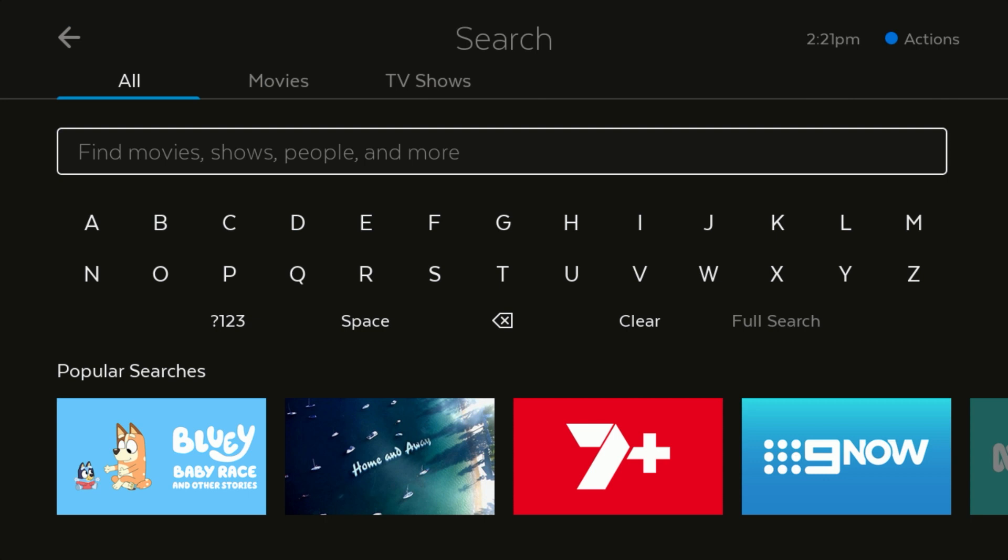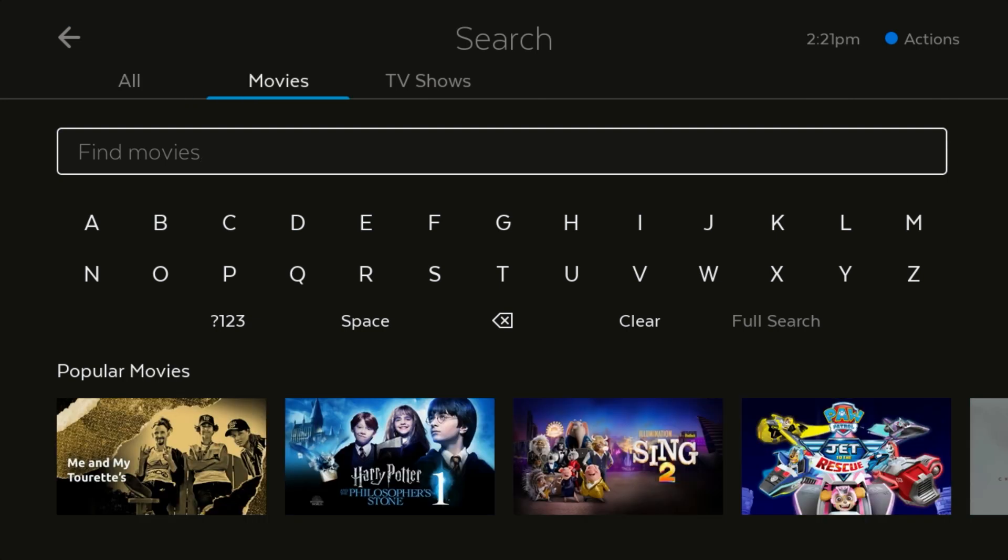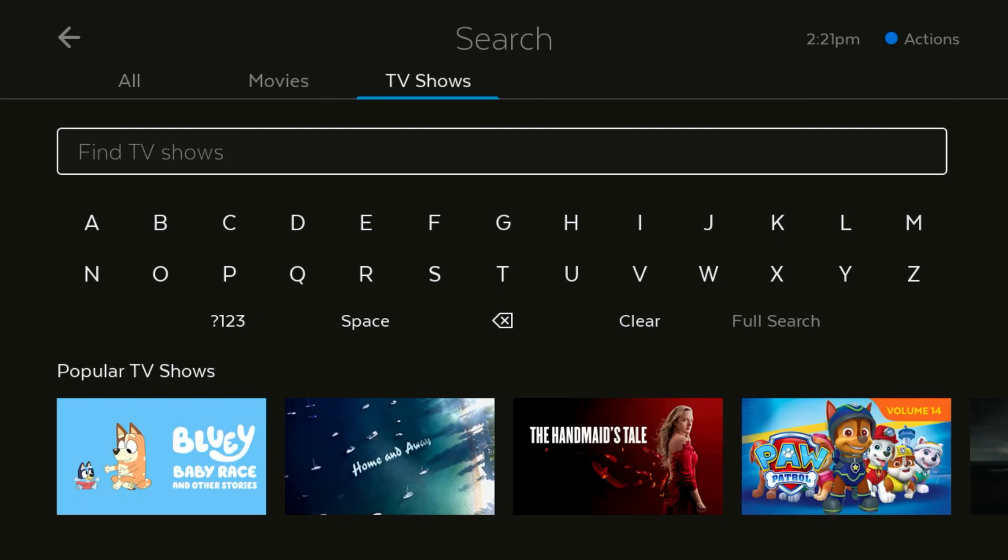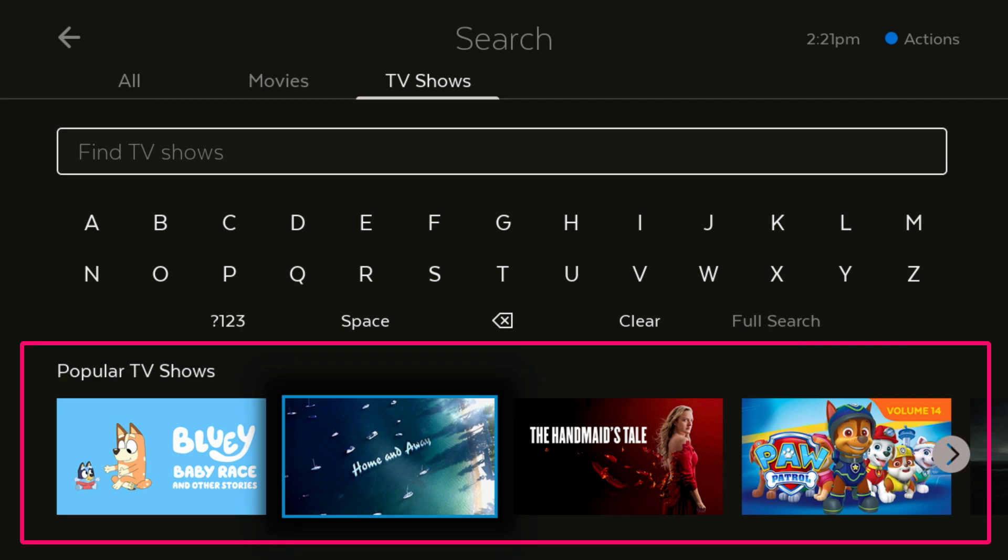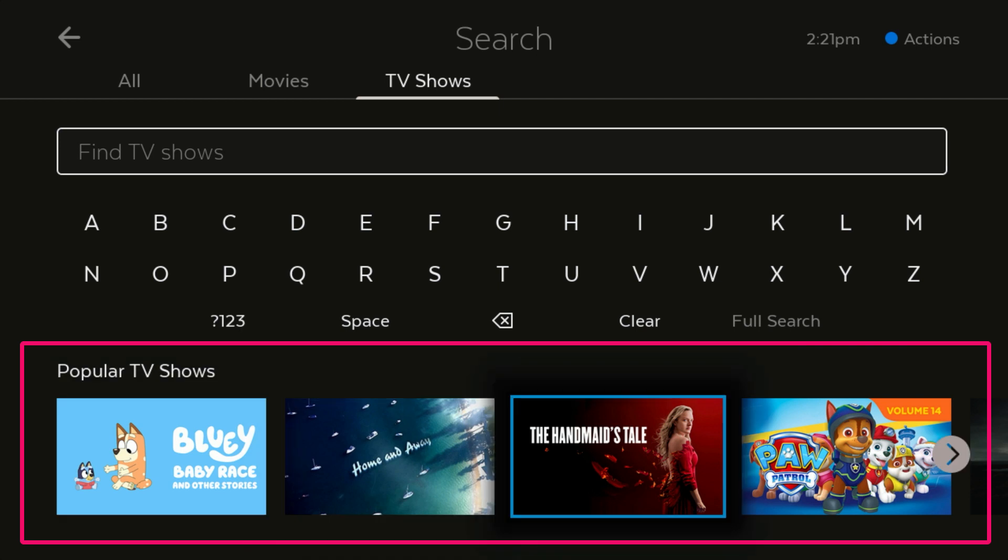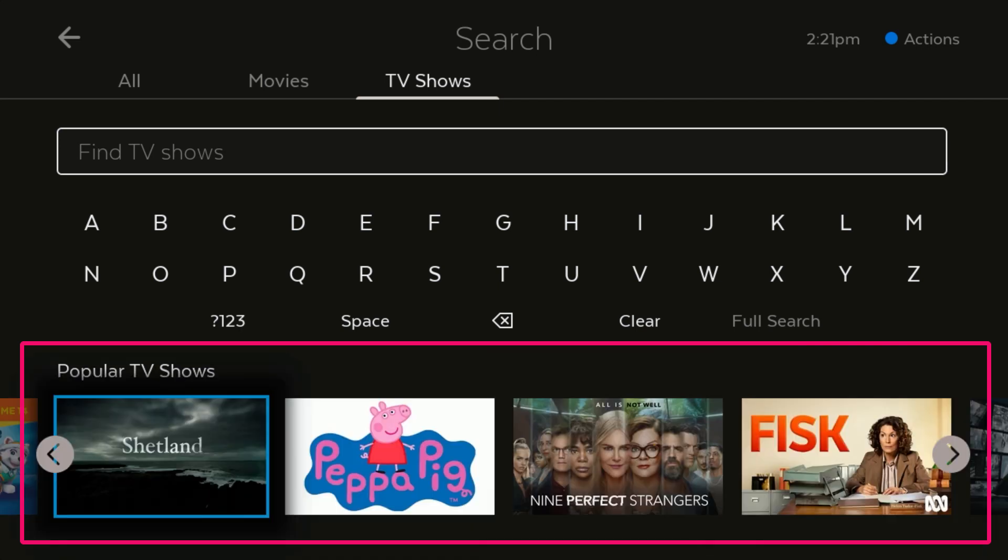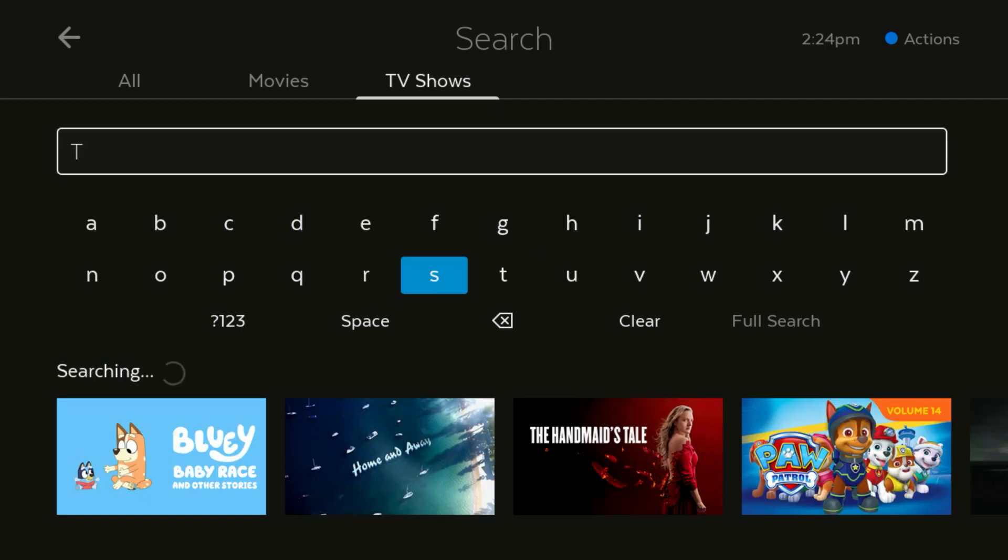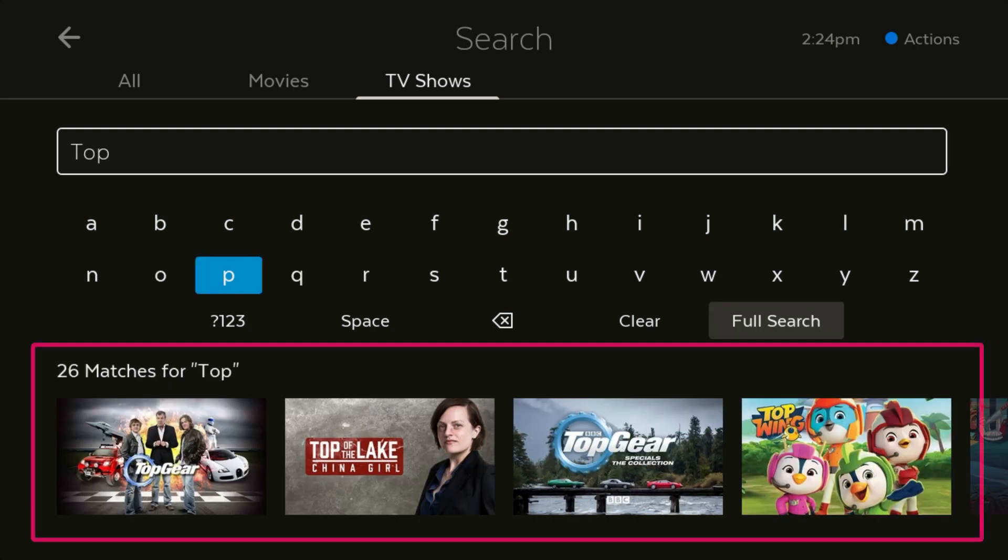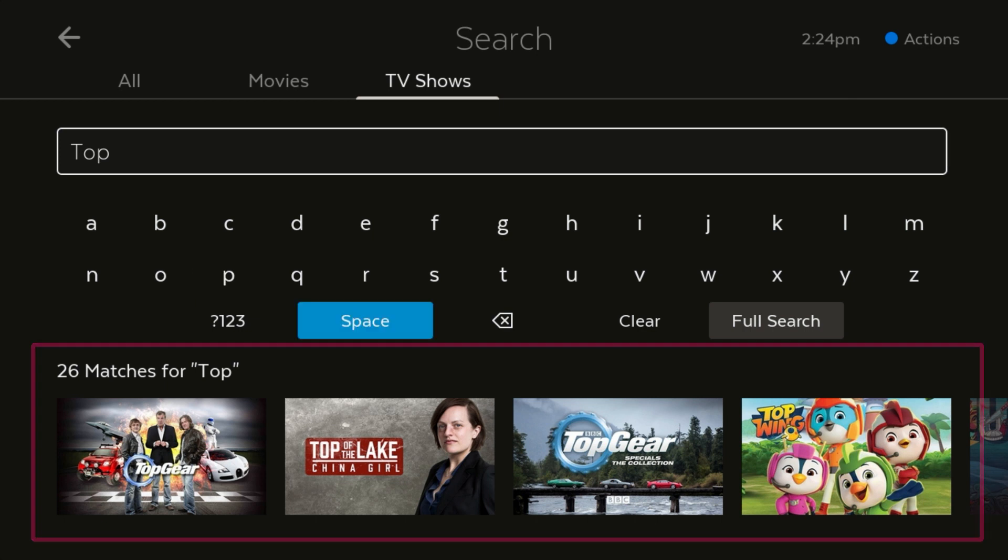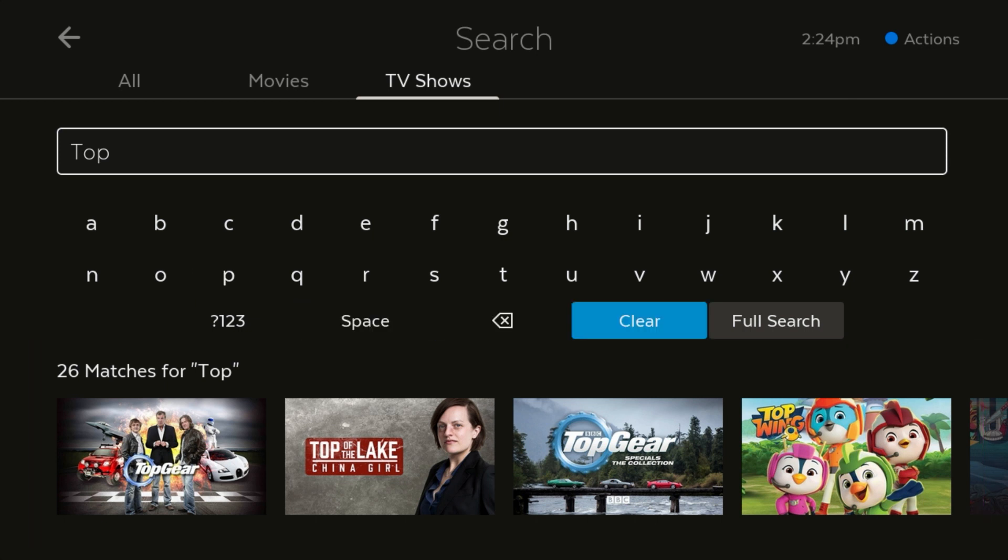From here you can filter by movies or TV shows. Take advantage of the popular searches at the bottom of the screen to see the most searched titles across Fetch, or begin your own search by typing in the search bar. Once you begin searching, results will start appearing in the carousel at the bottom of the screen. If you can't see what you are looking for, select Full Search to bring up more results.